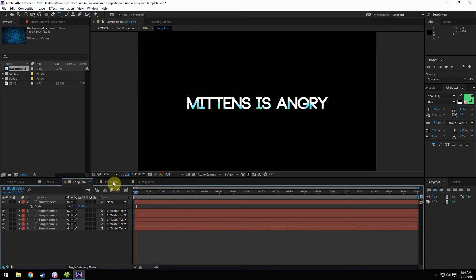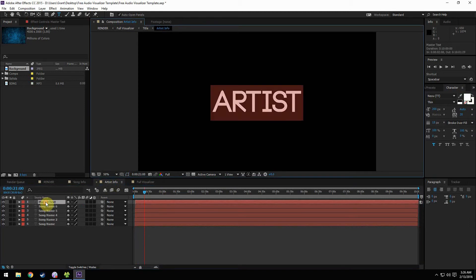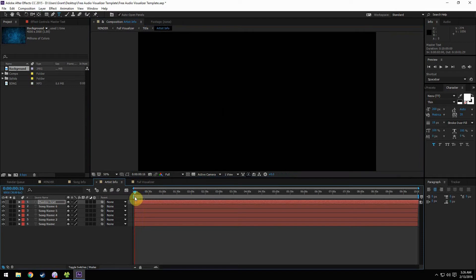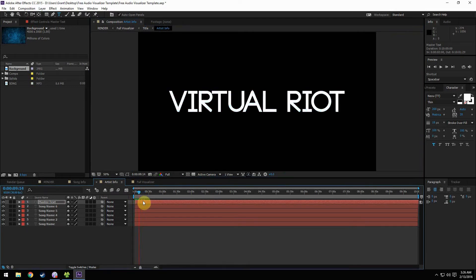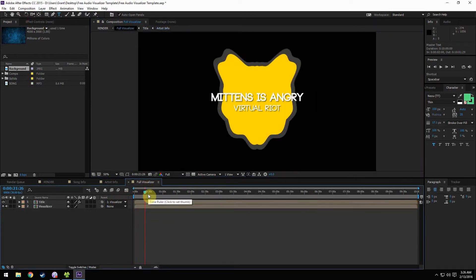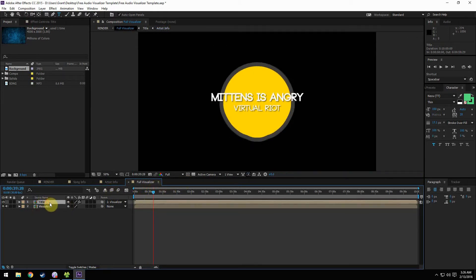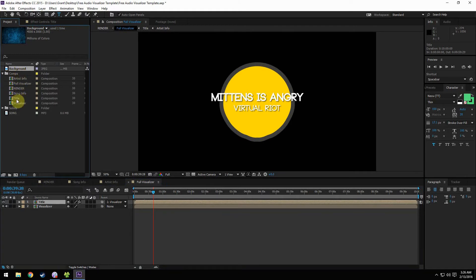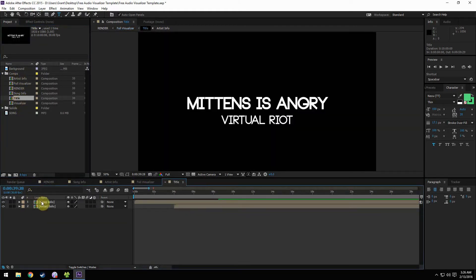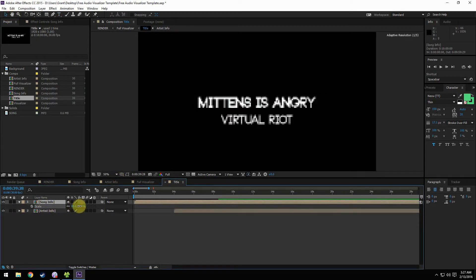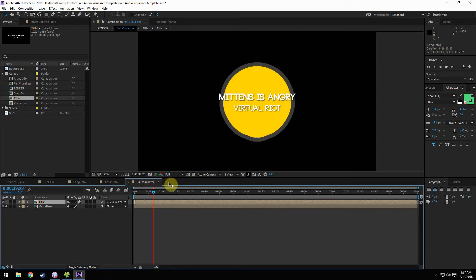So we got 'Mittens is Angry' and then we can go to artist info and change the artist to 'Virtual Riot.' If we scroll back to the beginning of the timeline we'll see it fade in, and then we have the full visualizer. You can see it overhangs a little right now, which is kind of bad. So we can come up to the title part — if you need to edit any other things they're in here. We'll open up title and resize song info so it fits.